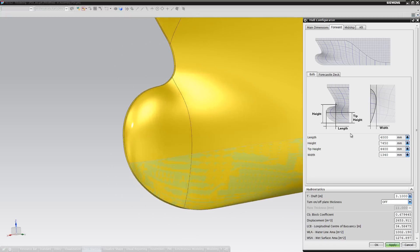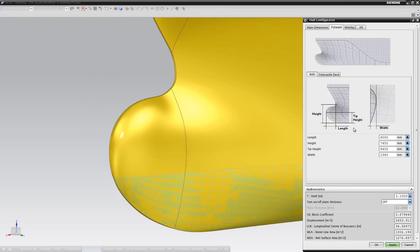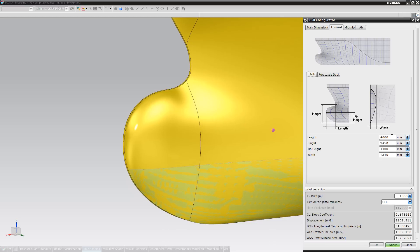For the forward part of the hull, we have included some customized parameters for the bulb, like the length, height, tip height and width. This can supply you with almost limitless combinations in order to experiment with the bulb shape.